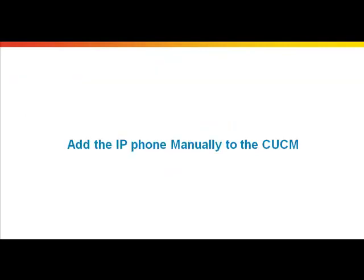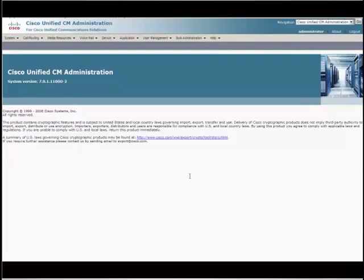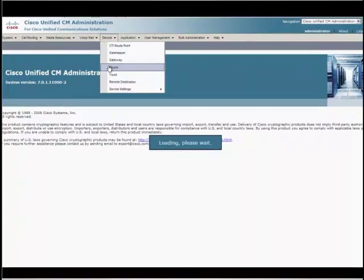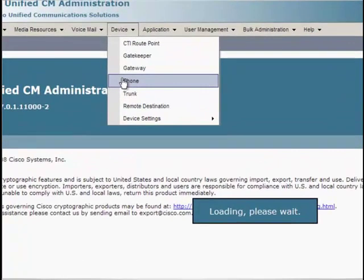Now, let's look at the first method which is manually adding the IP phone to the CUCM. For this, first open Cisco Unified Administration page and from this page, choose Device and then Phone.